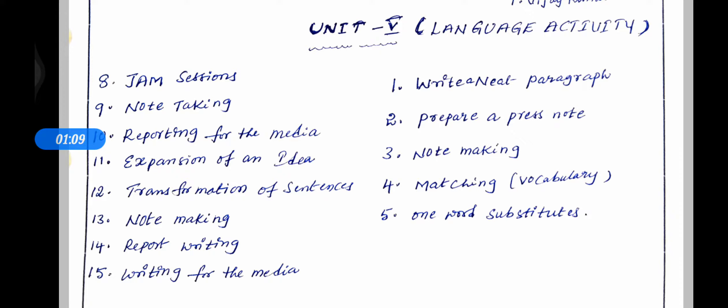The five exam questions are: first, write a neat paragraph; second, prepare a fresh note; third, note making; fourth, matching; fifth, one word substitutes.